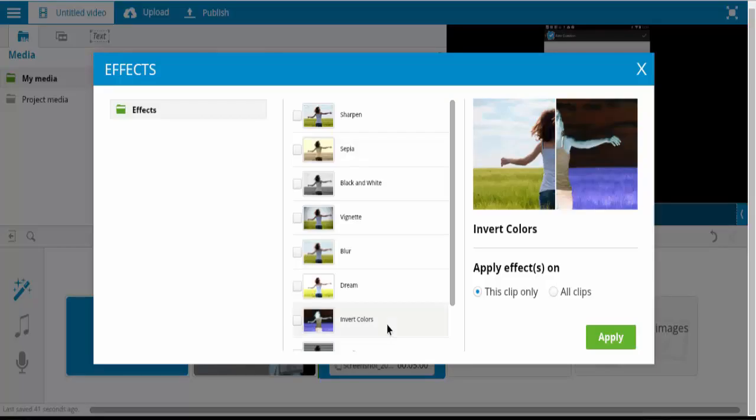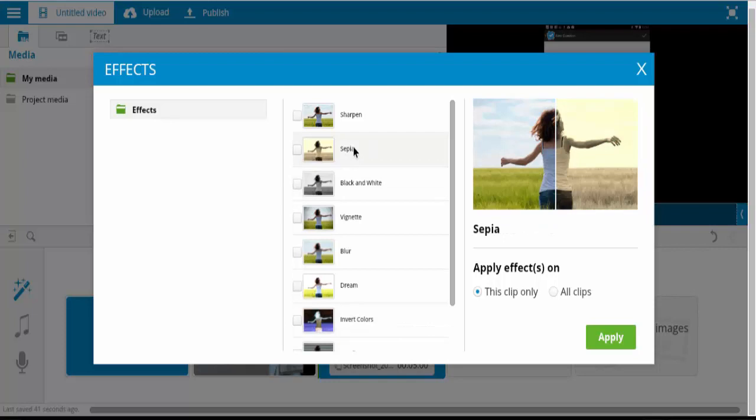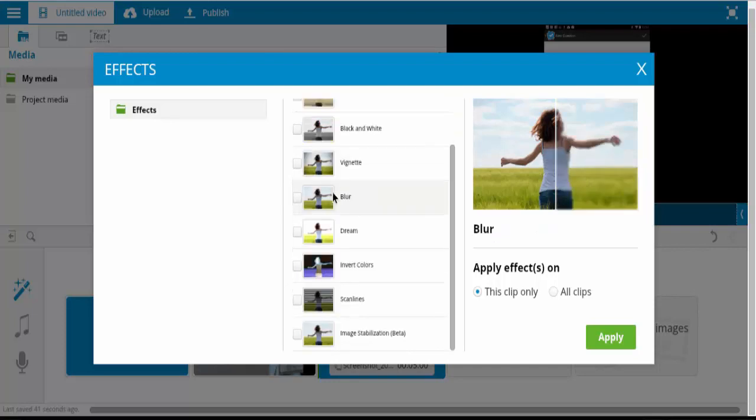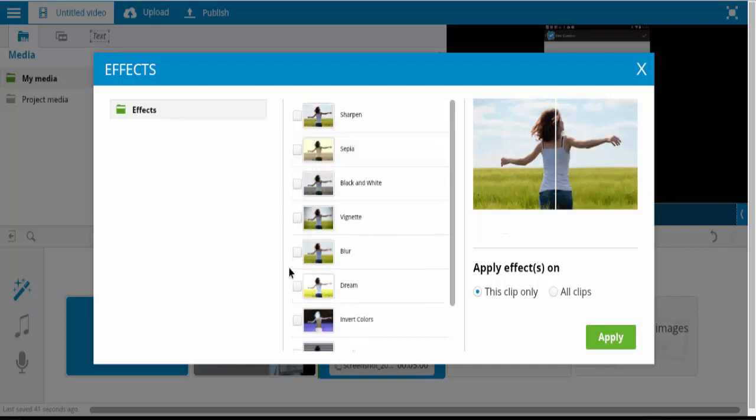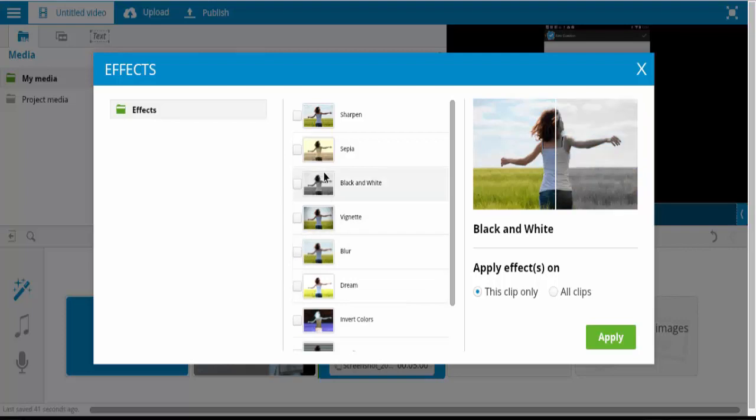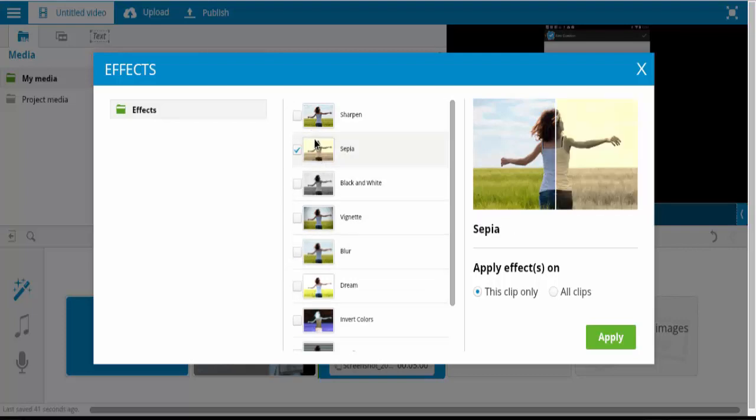There are also some effects you can add. So these are pretty basic ones that you can apply. So they're pretty neat. You can play around with that a little bit.